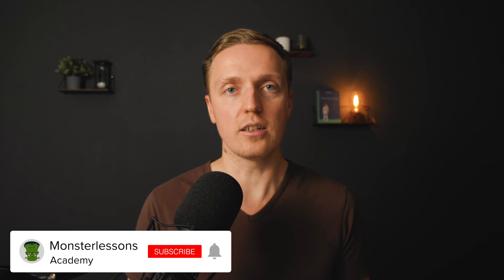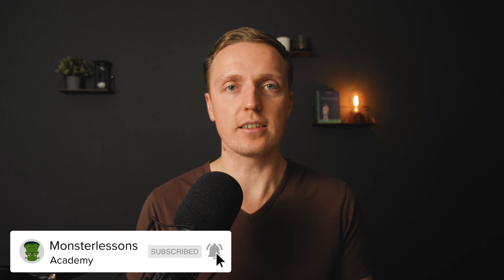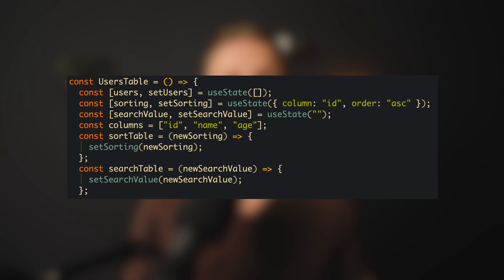When talking about React, typically you will use useState or useReducer inside your components, and in 90% of cases you are using just useState. This is totally fine, but this is just a local state. You can't share it between your components — you can by using parent and child communication, but it is not efficient when you have lots of different levels of components.